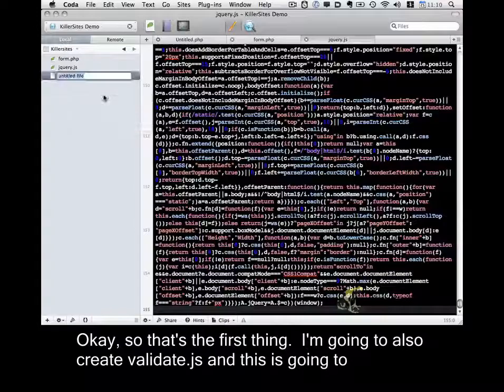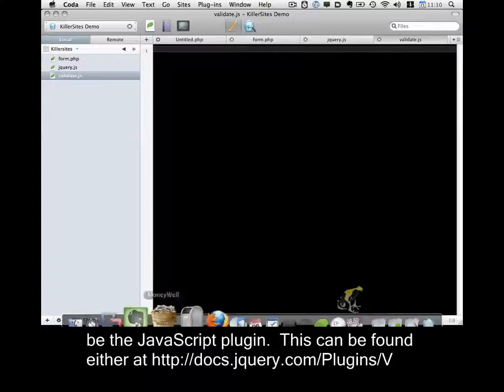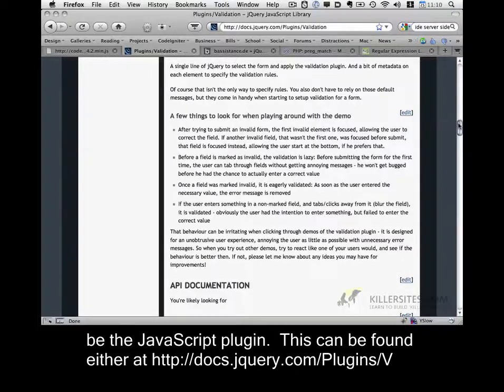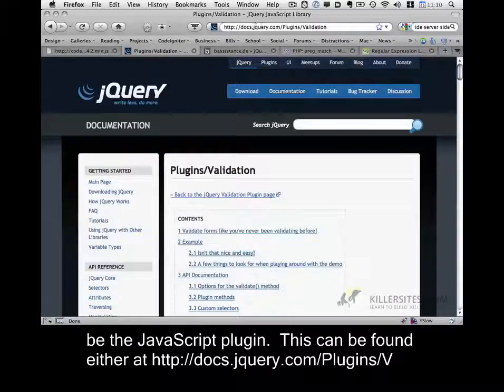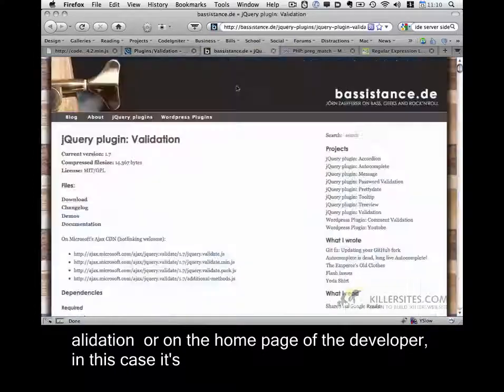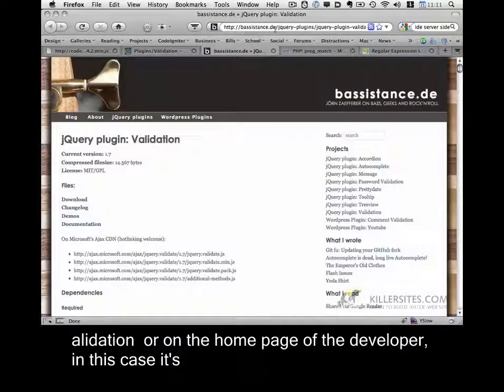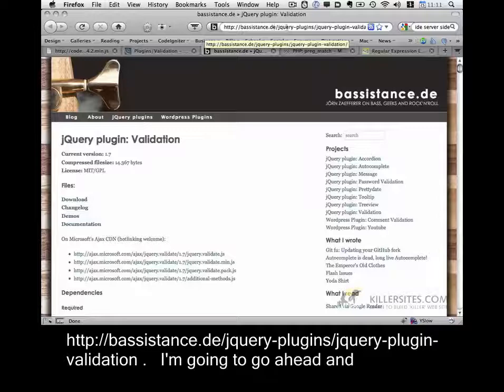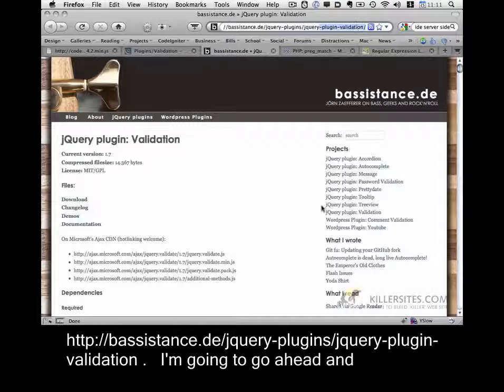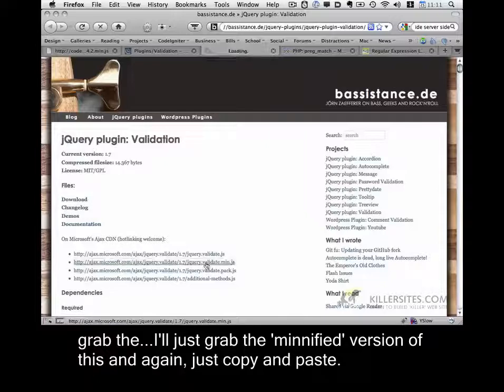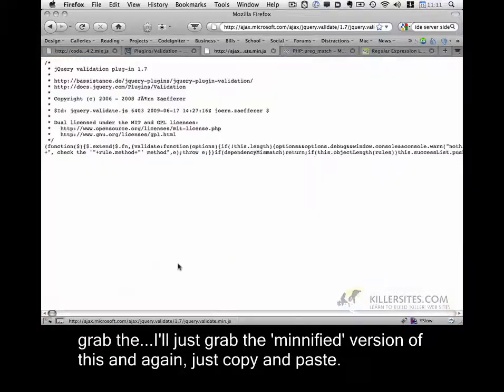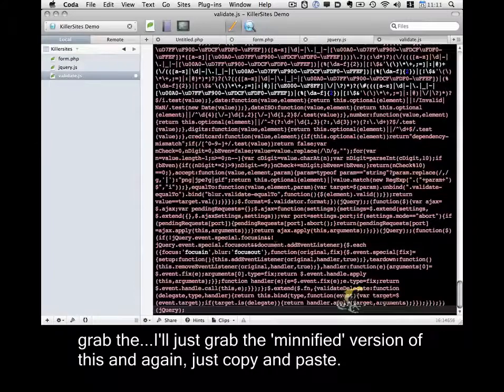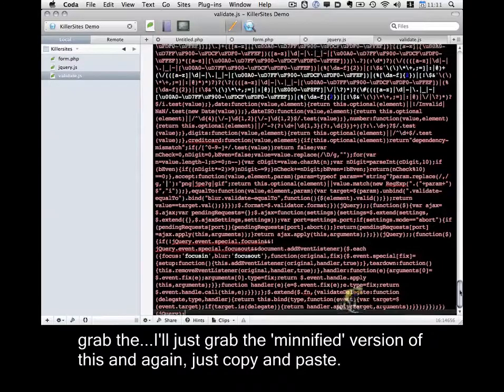I'm going to also create validate.js. And this is going to be the JavaScript plugin. This can be found either at docs.jquery.com slash plugins slash validation or on the homepage of the developer. In this case, it's bassistance.de slash jquery plugins slash jquery plugin validation. And I'm going to go ahead and grab the minified version of this. And again, just copy and paste.